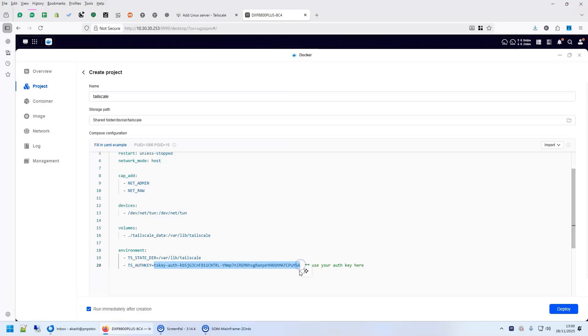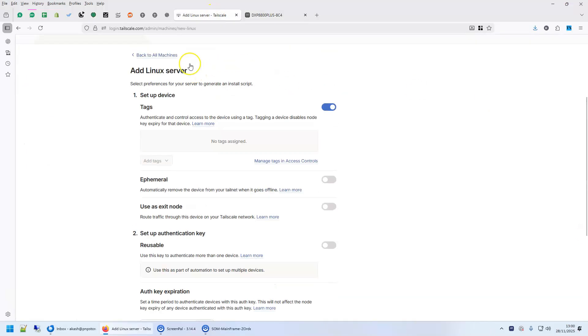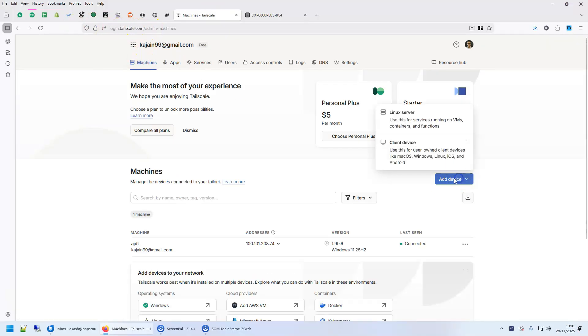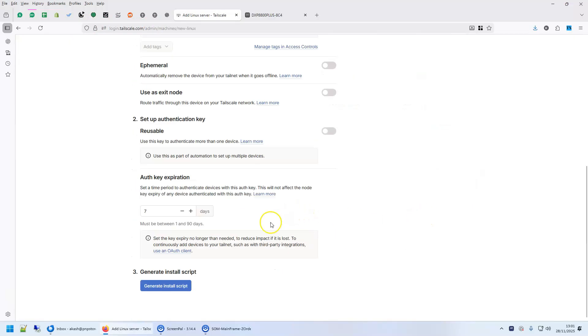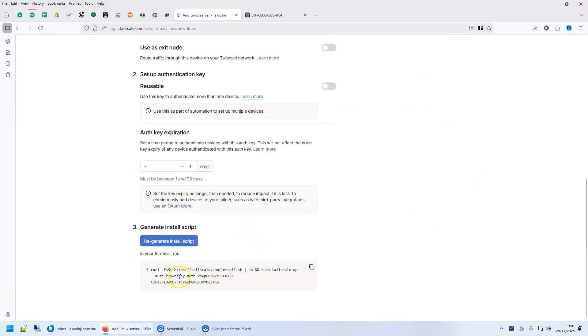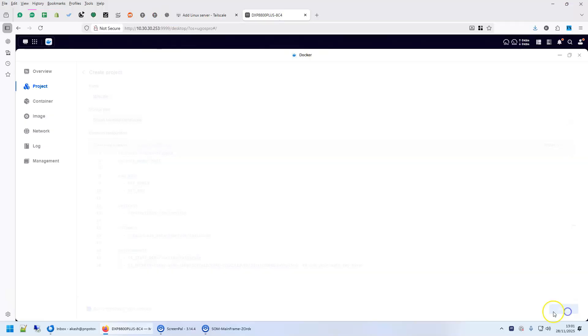So let's get our Authkey. Let's go to our TailScale, login to TailScale, go to machines, click on add device, a Linux server, and generate install script and you will see the Authkey here. This is the latest Authkey, copy and paste and deploy.